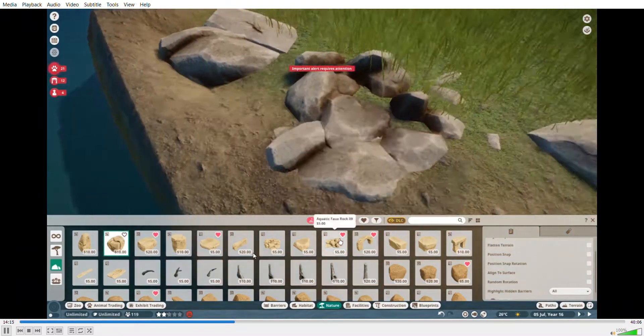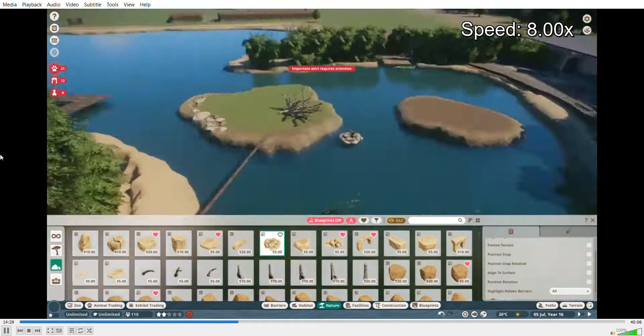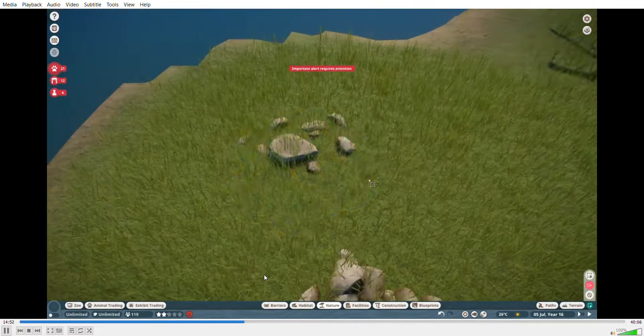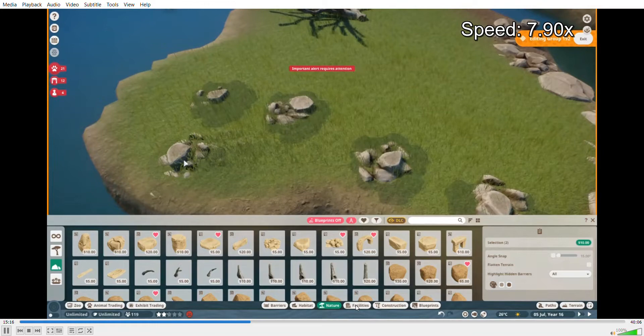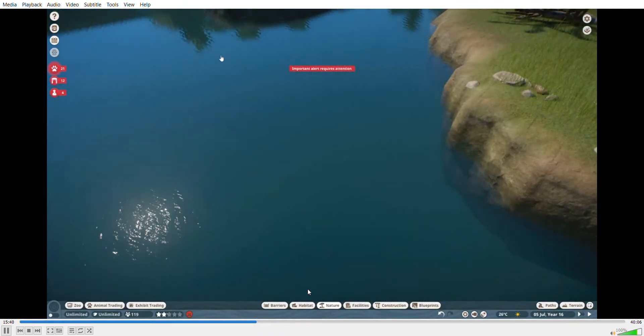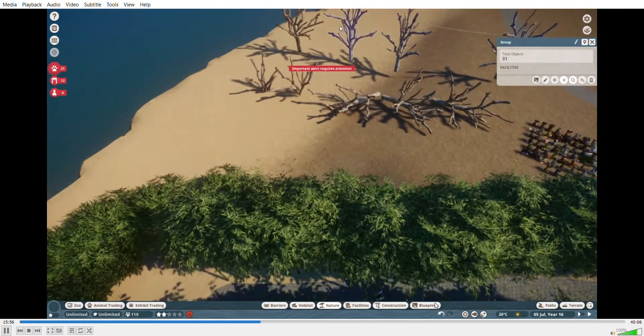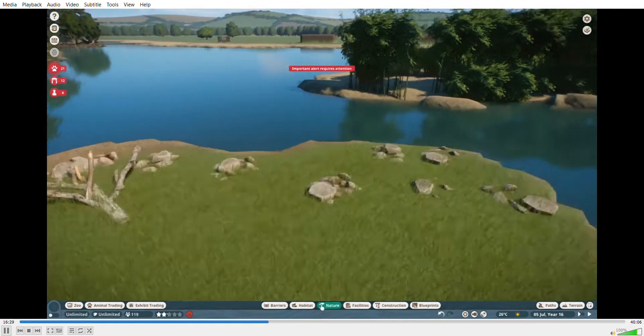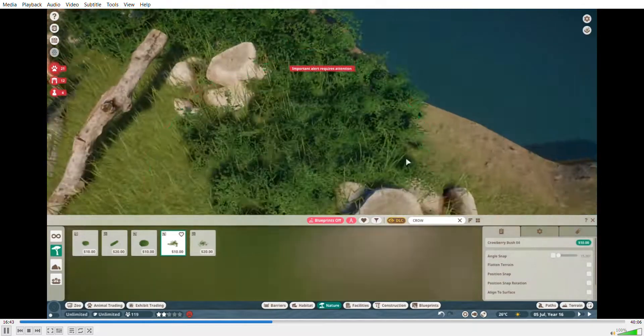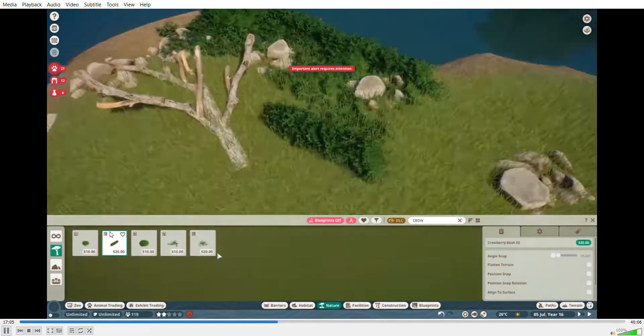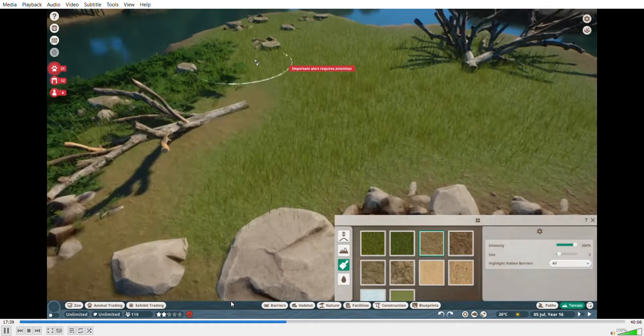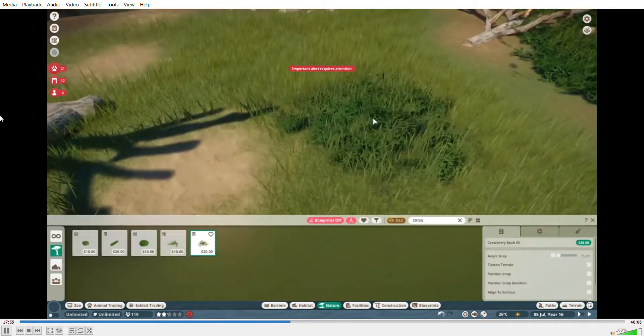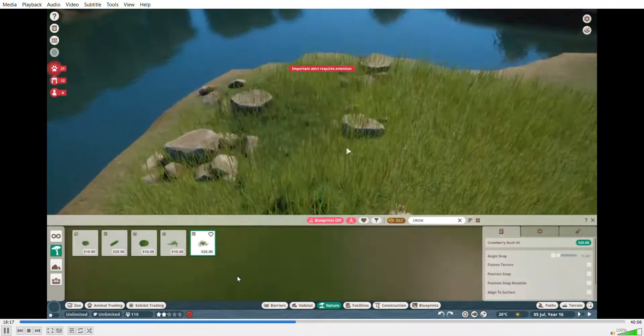Here I am just adding tons of this crowberry bush, I think it's called, and it's really good.